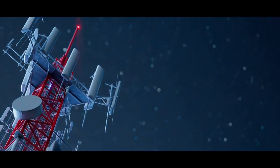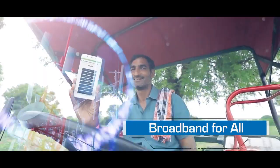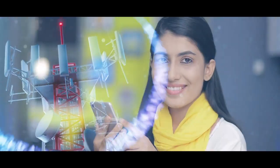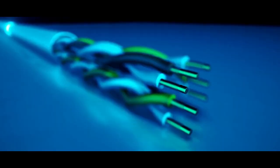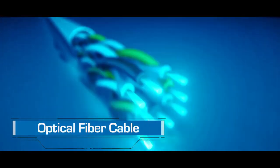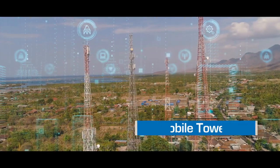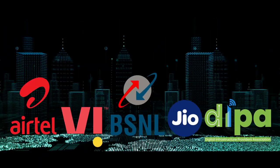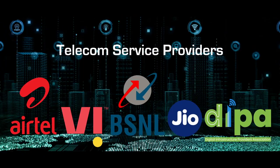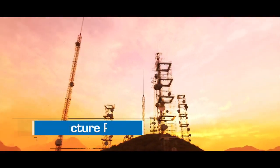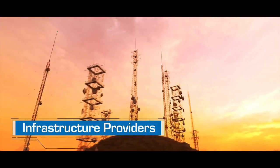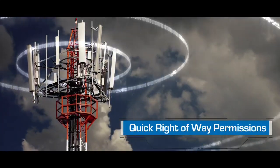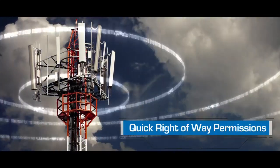To achieve broadband for all, it is necessary to lay optical fiber cable and install mobile towers, for which the telecom service providers and infrastructure providers need quick right-of-way permissions from the government.